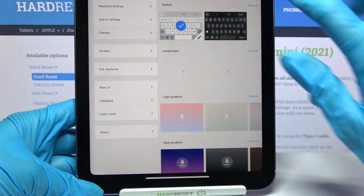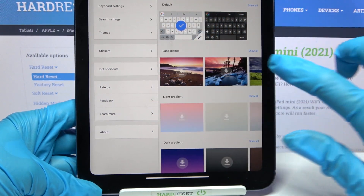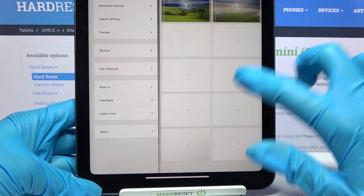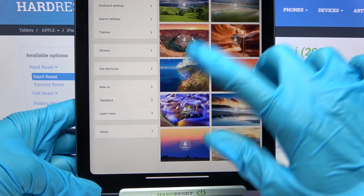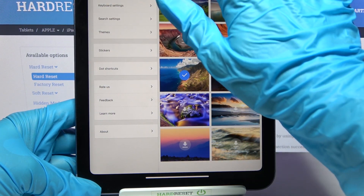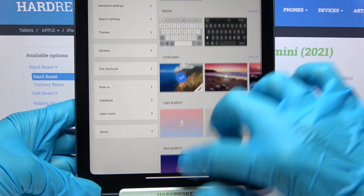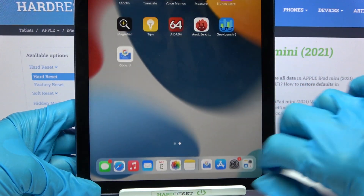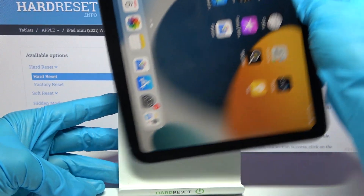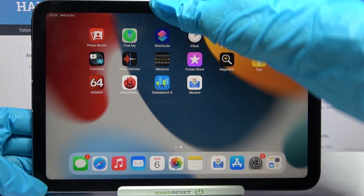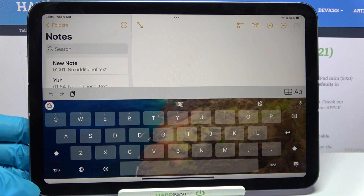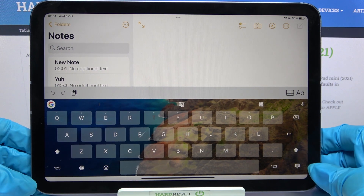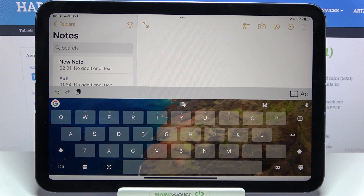Select 'Themes', then choose 'Show All' to see all available ones, and when you see a theme you like, just tap on it to apply it. Go back, and now when you go into any app you can see the theme of your keyboard has changed.